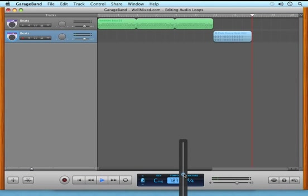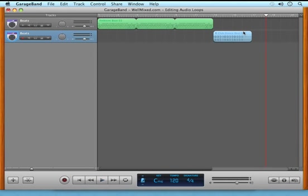So you can really change the feel of a song just by using the tempo slider and finding the right tempo.